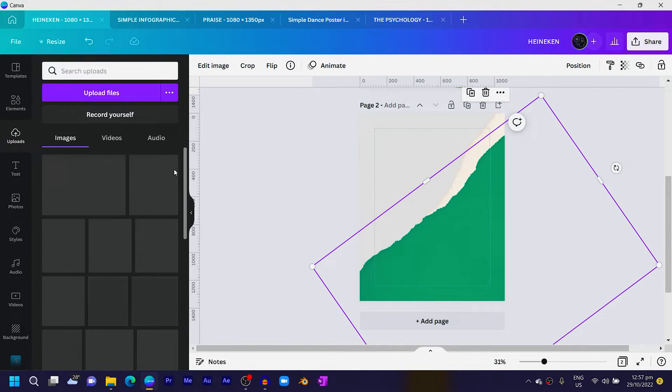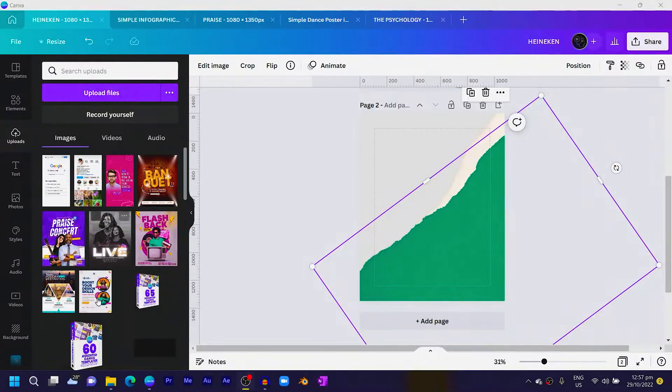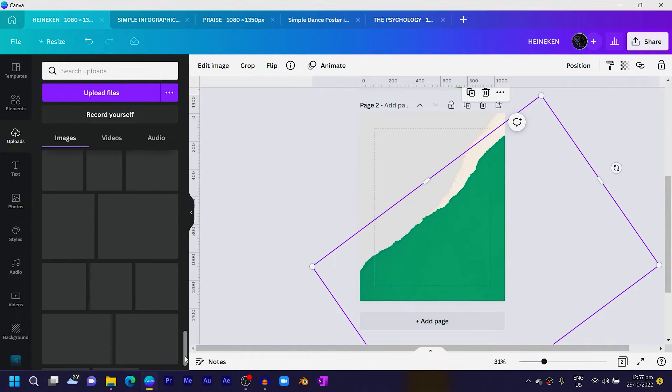The next thing is to go into my uploads — that's where I have my Heineken bottle. If you also want to use the same one, go to theafricangeek.com, which is the website where you can find any element I use in my tutorials. Search for Heineken — it's as easy as that. Now I'll come into my uploads and find my Heineken bottle.